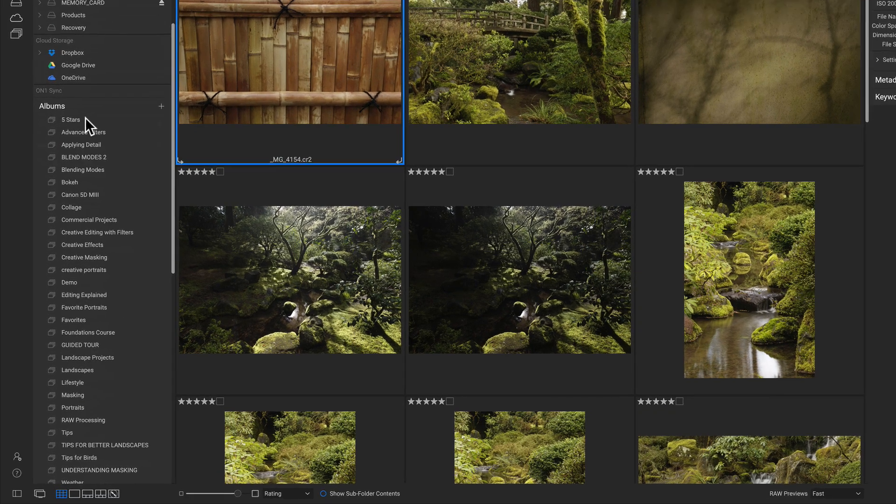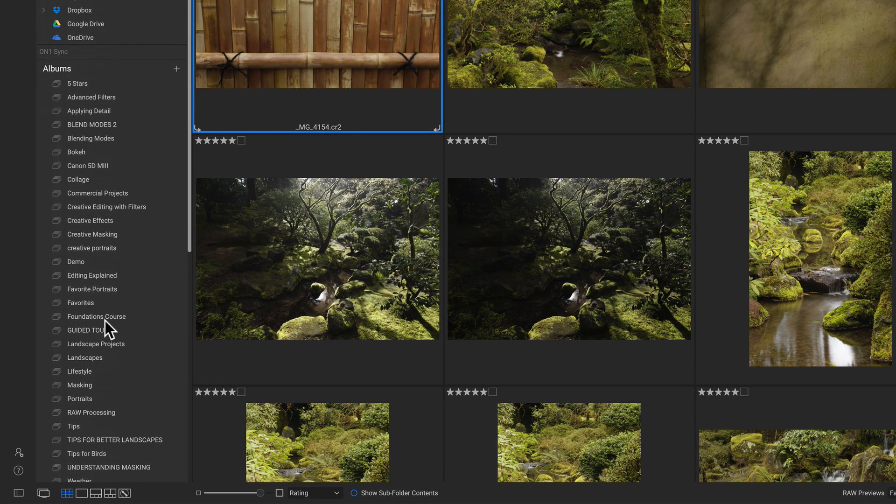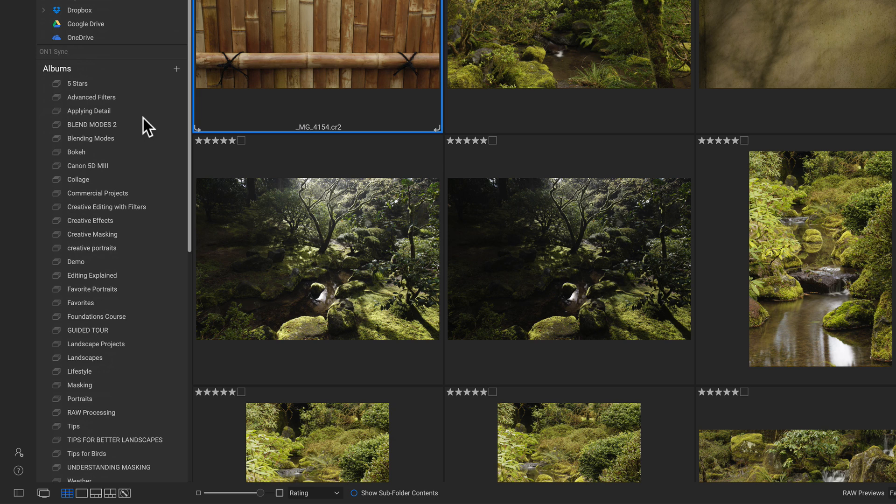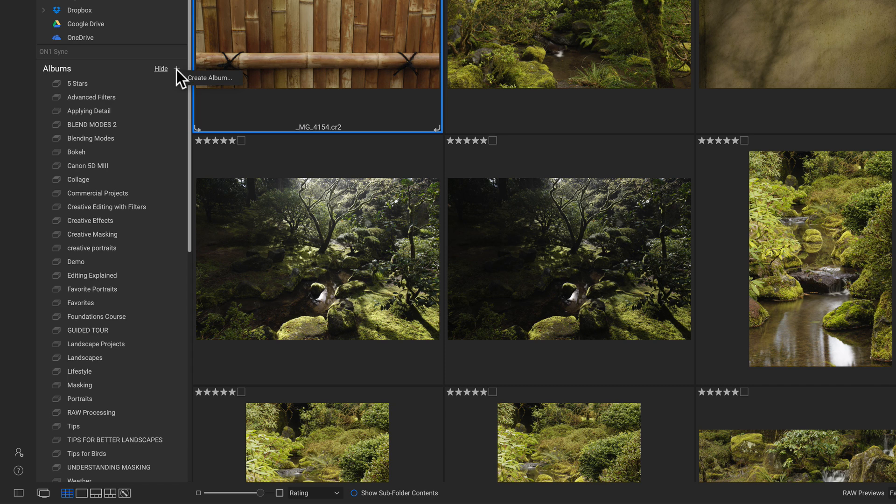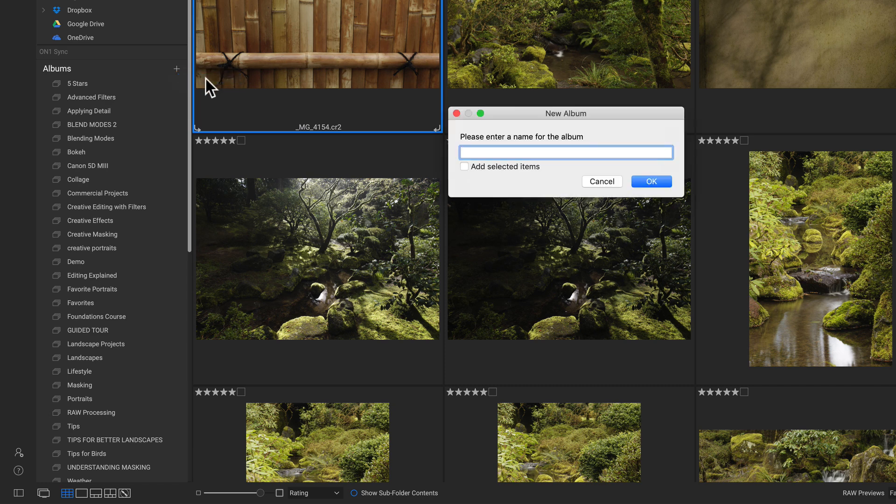So our albums live down here, right below our cloud storage area. And albums are a great way to access your photos whenever you close photo raw and open it back up. So if I want to create a photo album here, I can click on this plus icon. I can create an album. And we'll just name this photos for video.